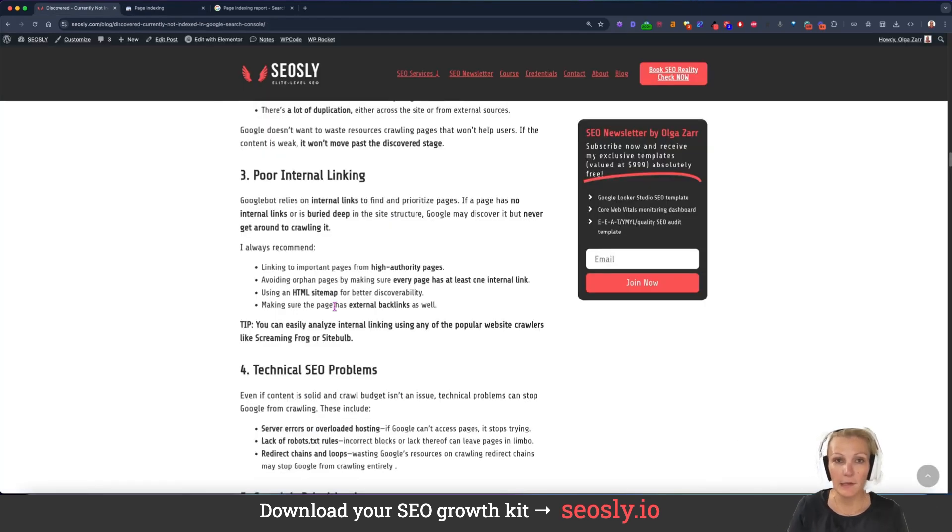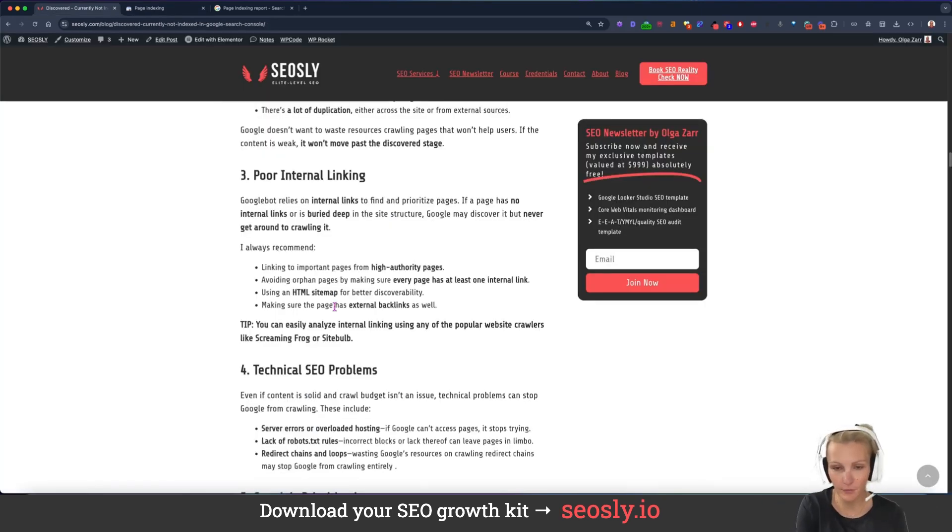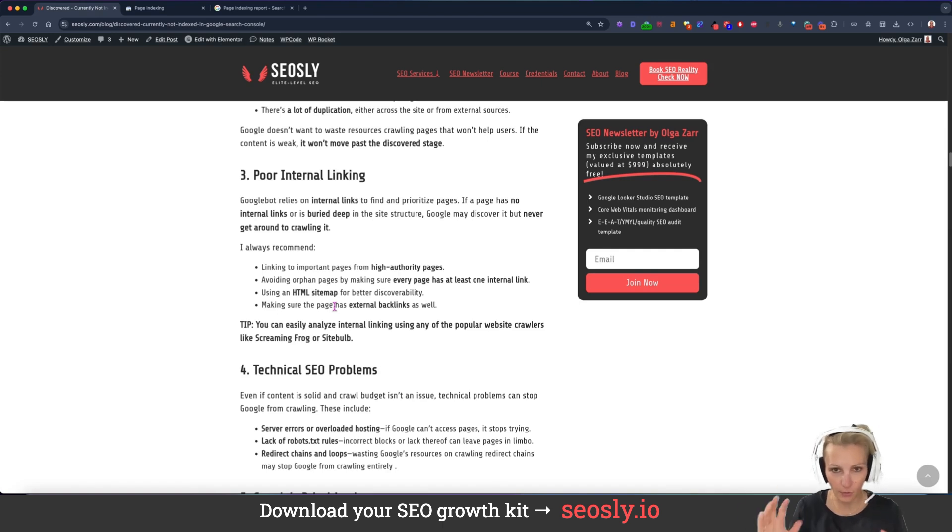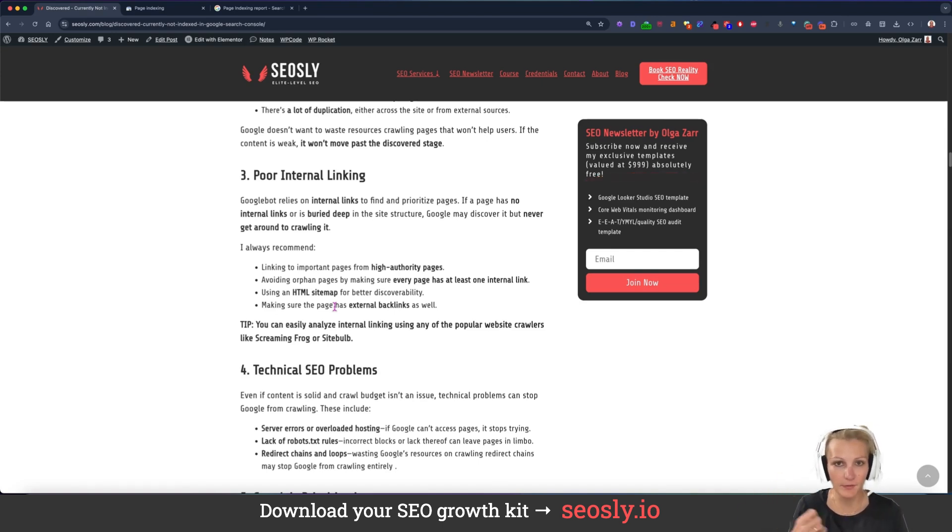Poor internal linking can also contribute to this. If your internal linking is totally off, Google may not even prioritize the crawling of some pages.